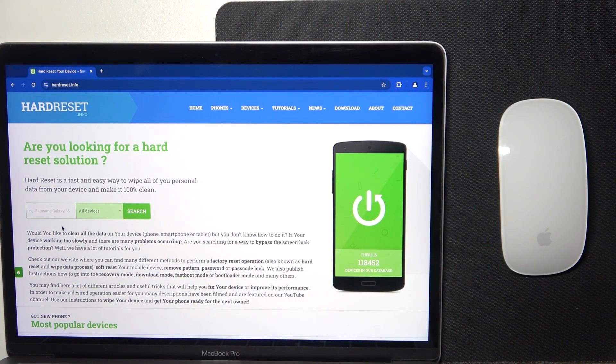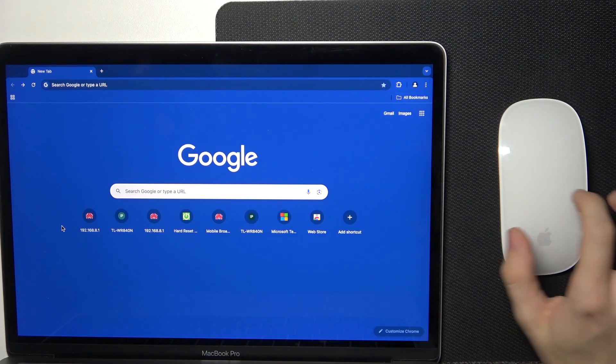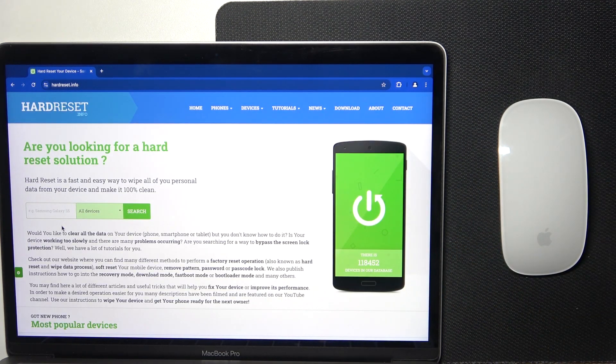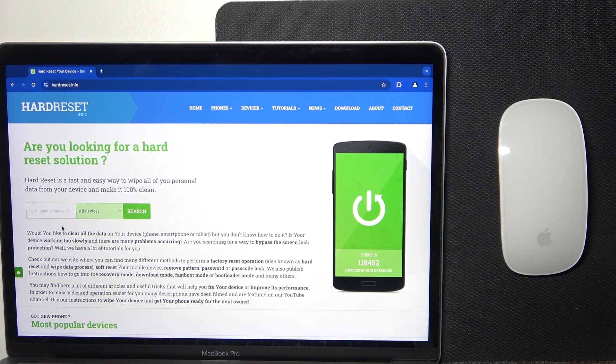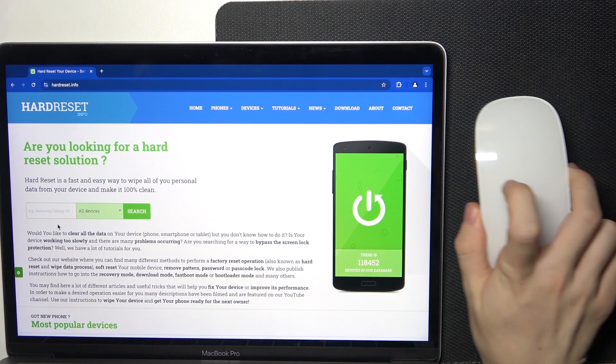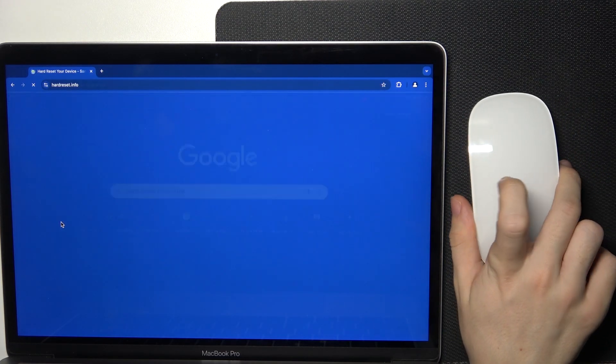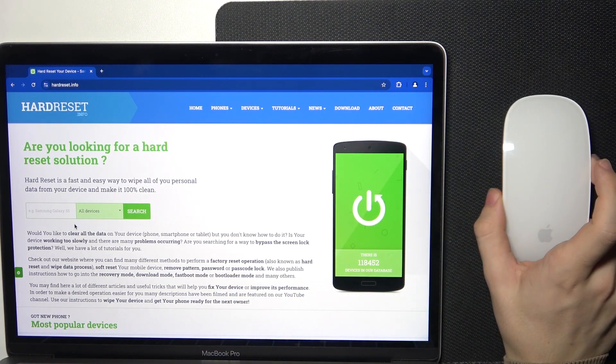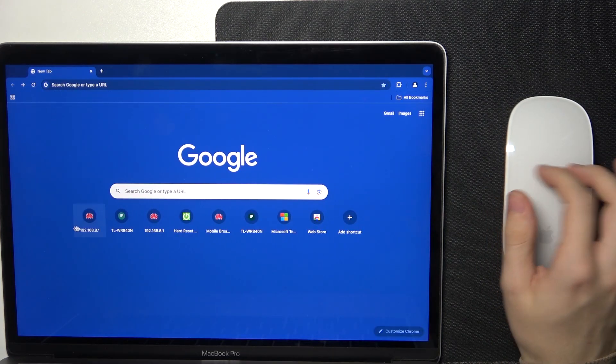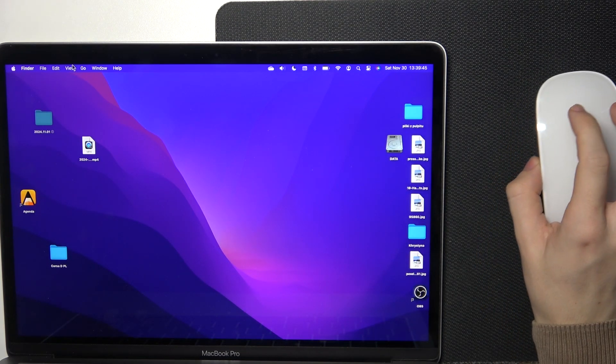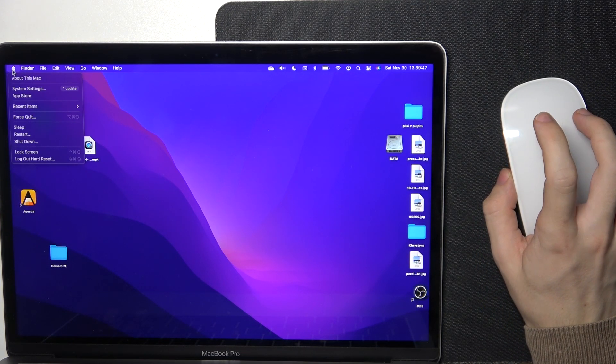For example, go back in your browser or go further, or in PDFs you can also swipe to go through pages. To enable it, just go to the system settings that you can access by clicking on the Apple logo, then system settings.